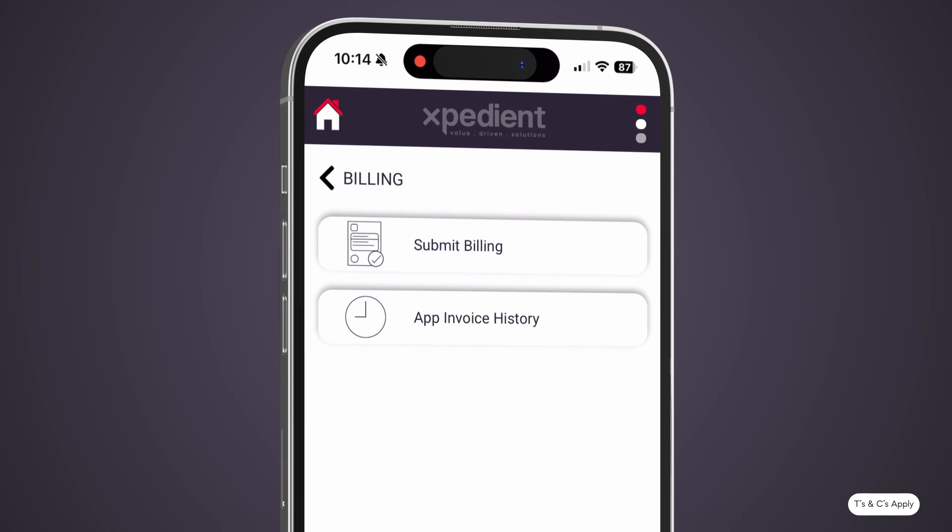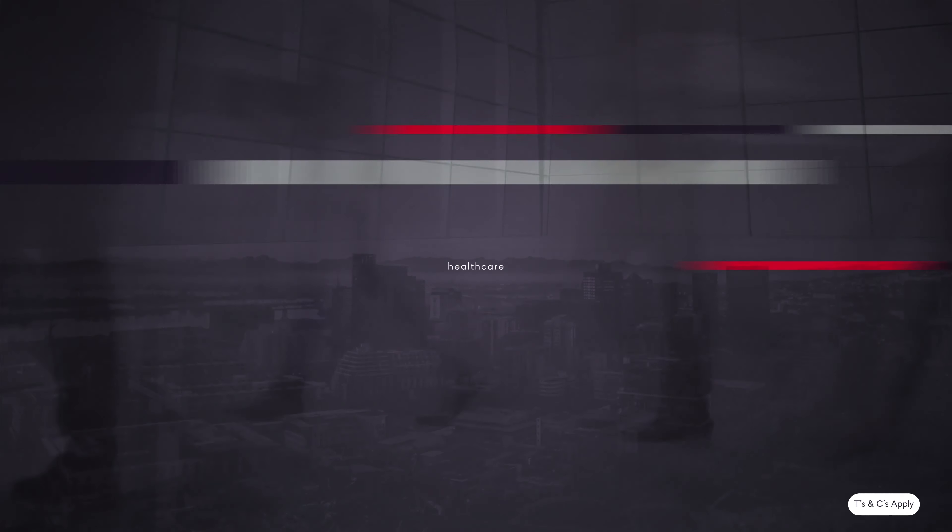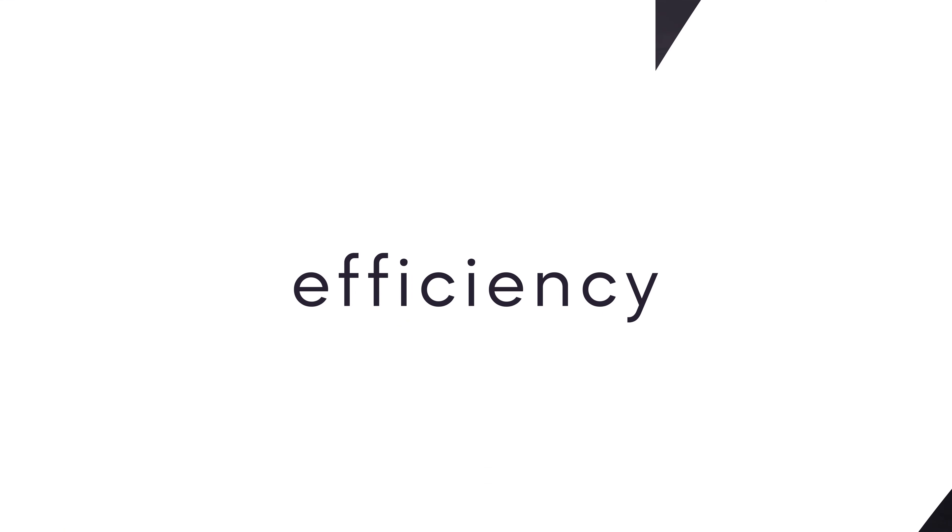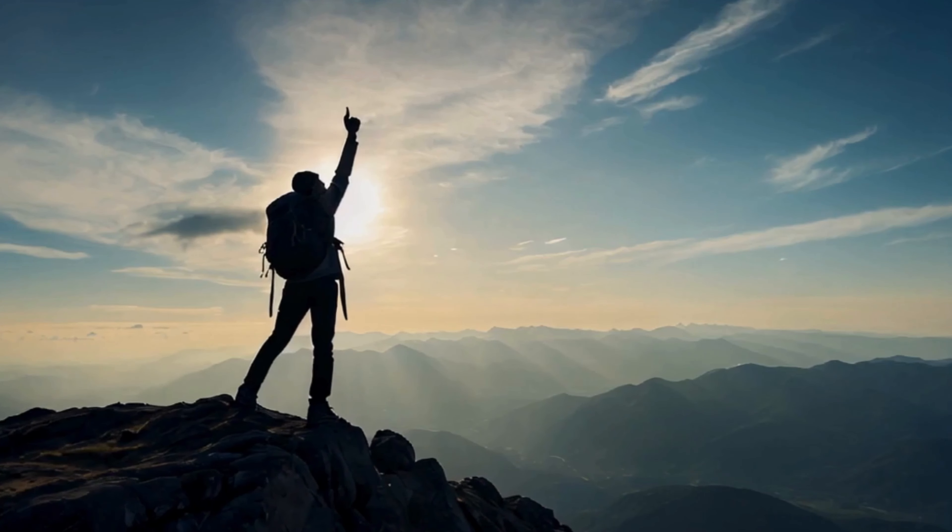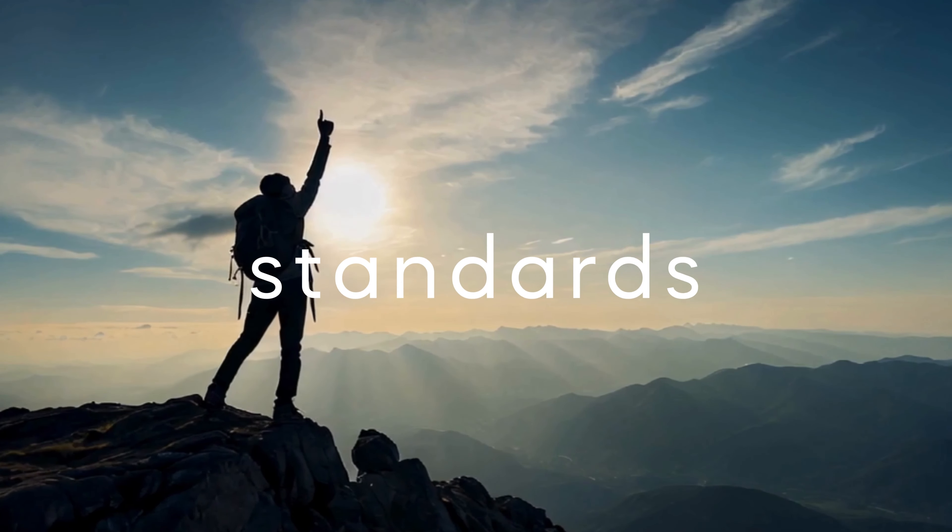Introducing the Expedient App. In the fast-paced world of healthcare, efficiency isn't just about keeping up. It's about setting new standards.